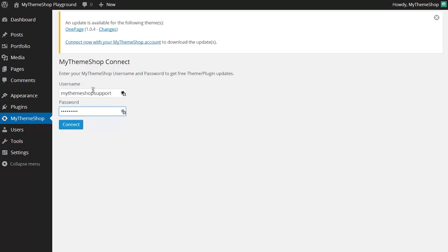Note that you can't use your email address as you can on MyThemeShop.com. It has to be your username and your password from your MyThemeShop.com account. If you have any problem setting up your account or logging in then go to community.MyThemeShop.com and someone will be able to help you out there.